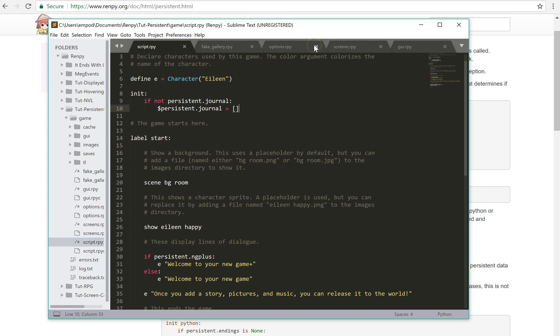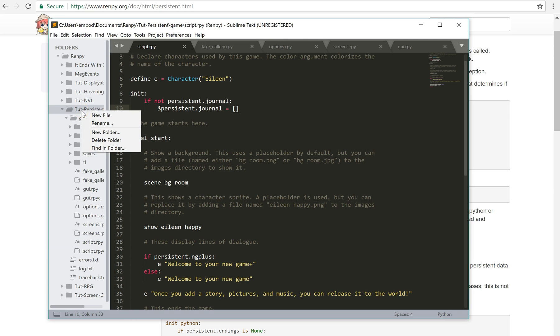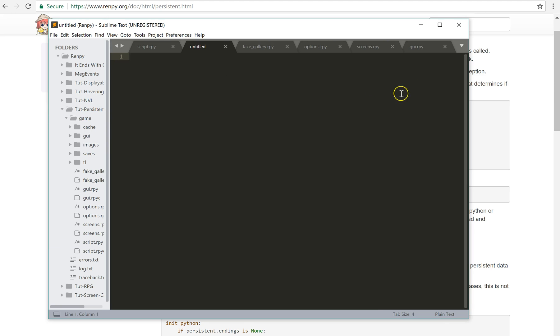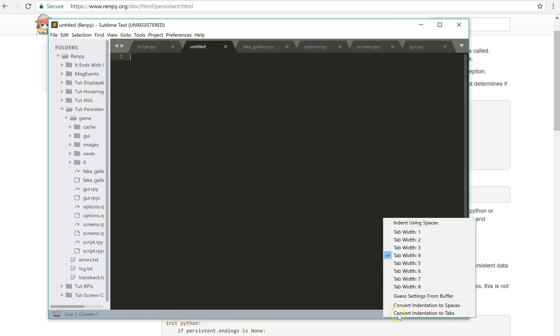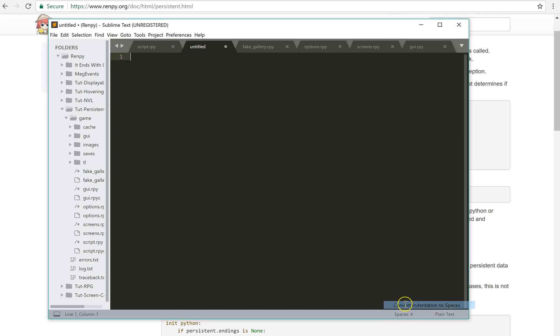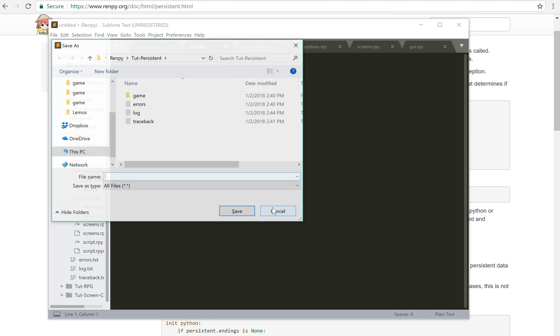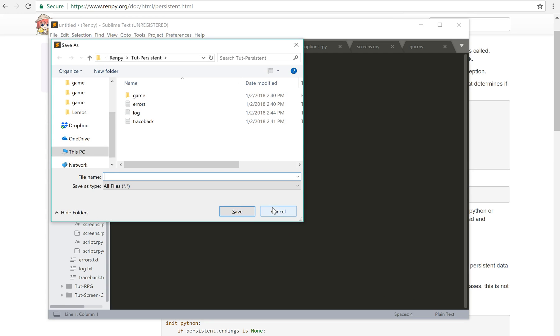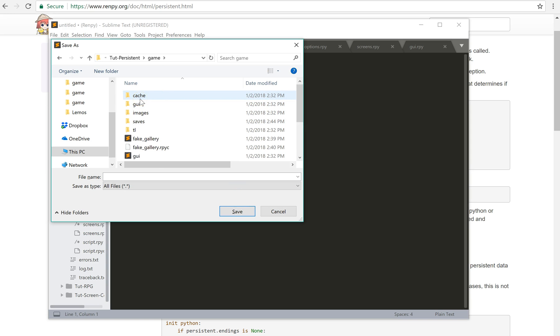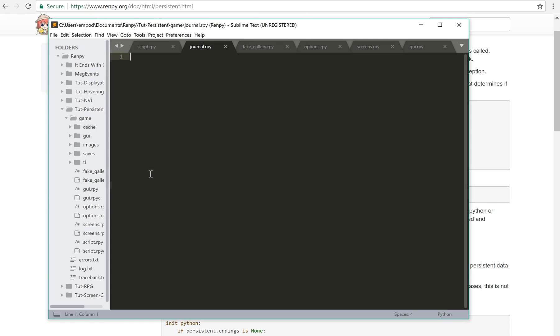And then we can create another new file. And save that as journal.rpy.